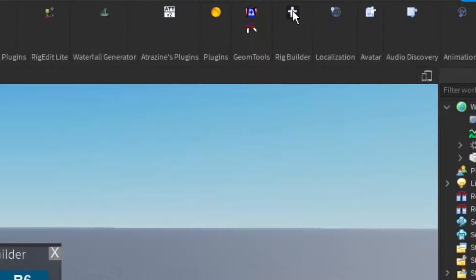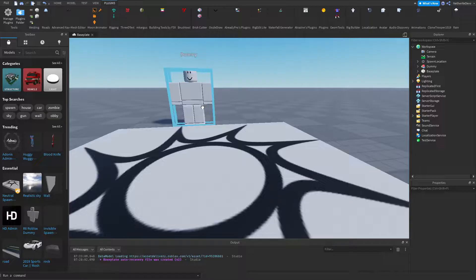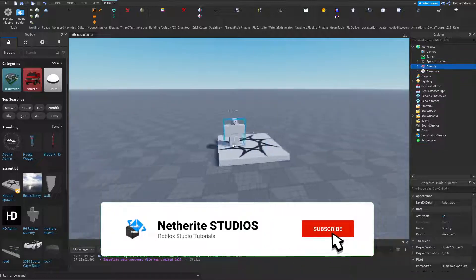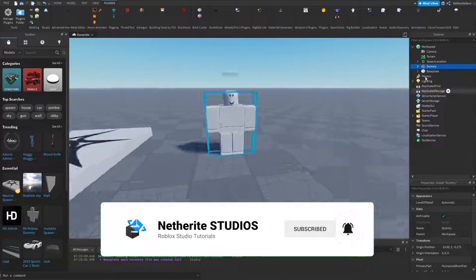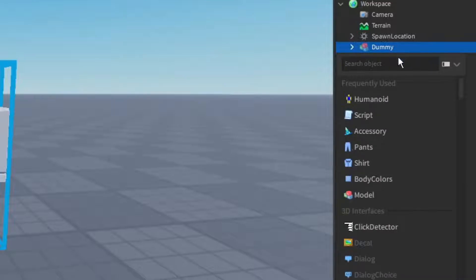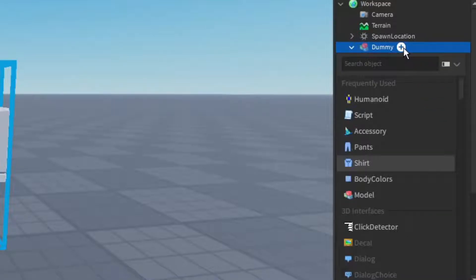I'm going to click on that and you're going to insert a rig. All right, so now you can see it spawned a little dummy. In this dummy you can go ahead and add in a shirt and you can add in pants.